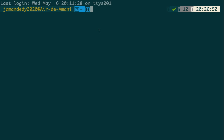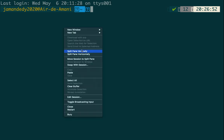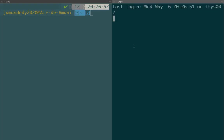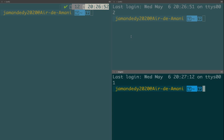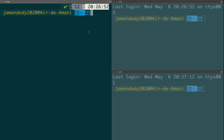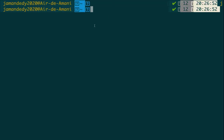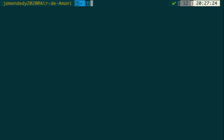Some of the functionalities from iTerm2 and Oh My Zsh: we can split our terminal the way we want — split it vertically, split it horizontally — and this can improve our productivity. Powerlevel10k has already given us access to new fonts, colors have changed and we're getting new stuff.